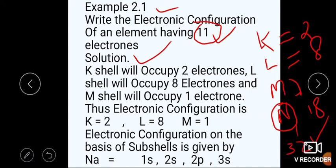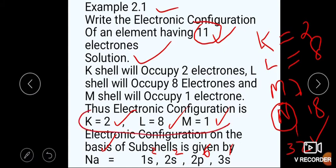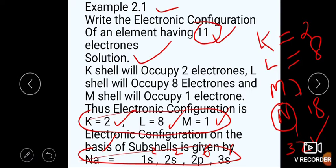Electronic configuration (shell میں): K=2, L=8, M=1۔ Electronic configuration on the basis of sub shell is given by sodium (Na): 1s², 2s², 2p⁶, 3s¹۔ Total 11 electrons ہیں۔ پہلے shell میں configuration کی، اب sub shell میں بھی: 1s² میں 2، 2s² میں 2، 2p⁶ میں 6، اور 3s¹ میں 1 — total 11 electrons complete ہو گئے۔